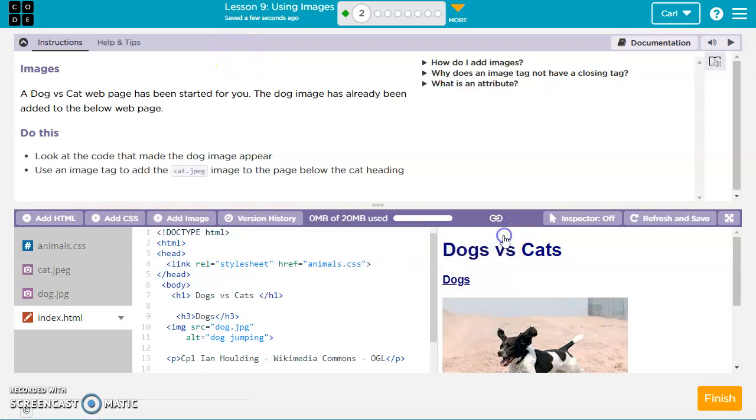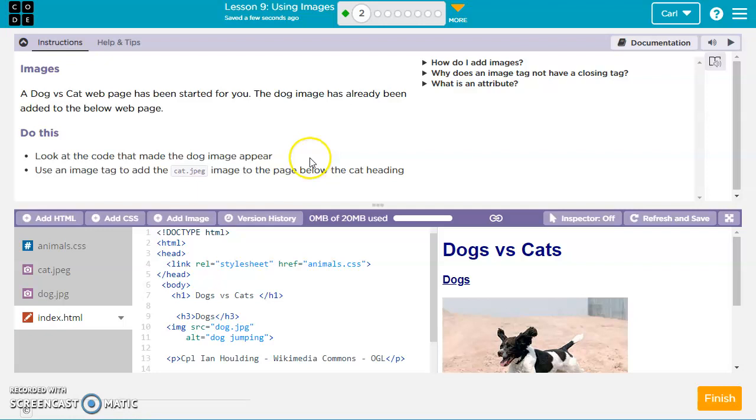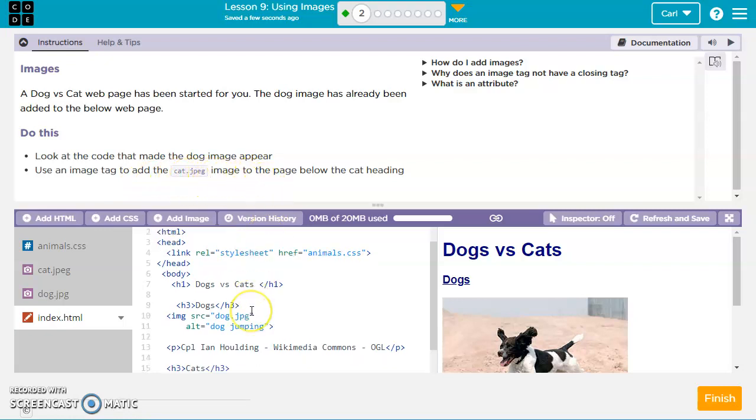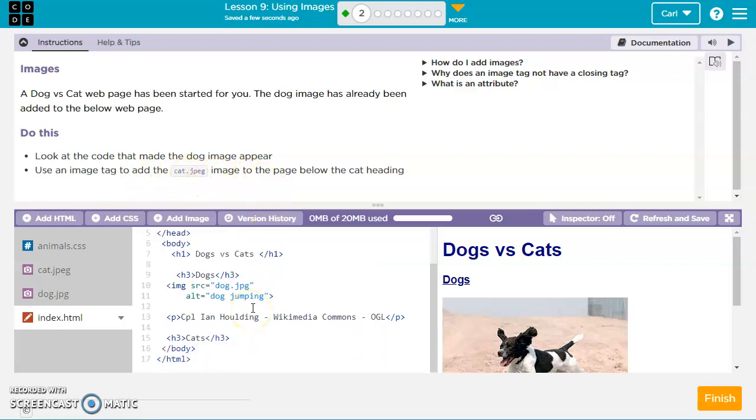For this tutorial, we'll be working on Computer Science Discoveries Unit 2 Web Development Lesson 9, which is using images and the img tag. For this first exercise, they want us to look at the code that makes the dog appear and then use the image tag to add a cat.jpg to this page below the cat.